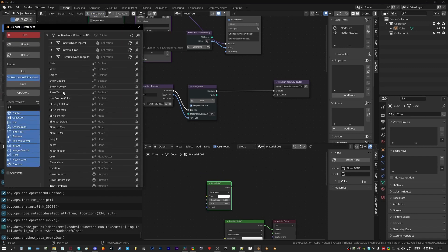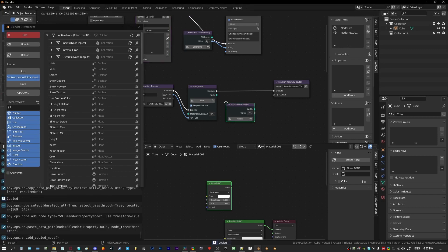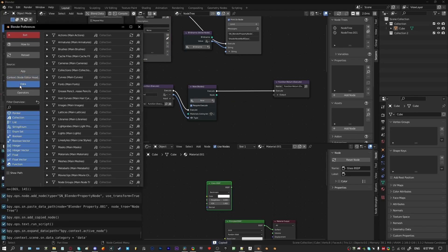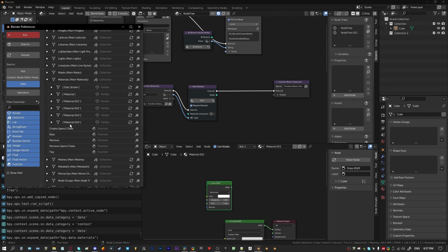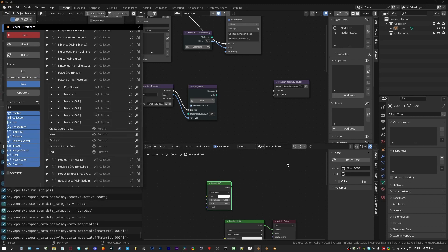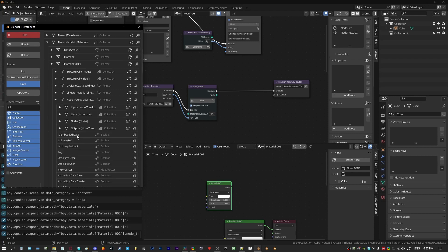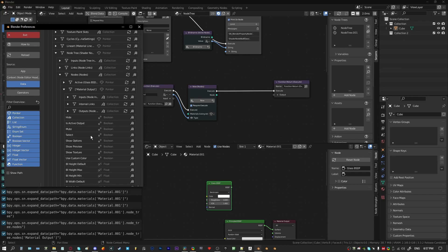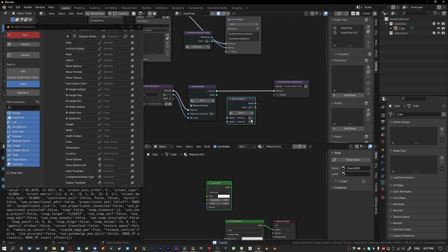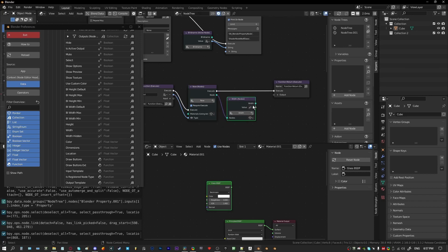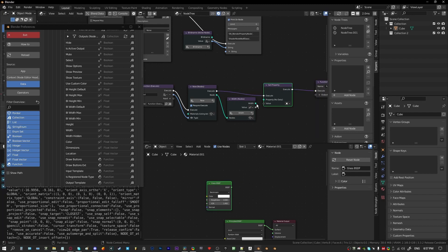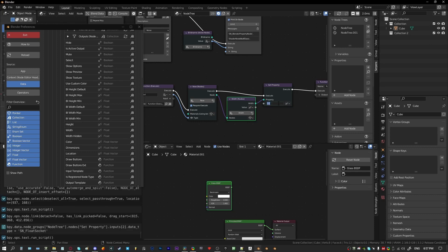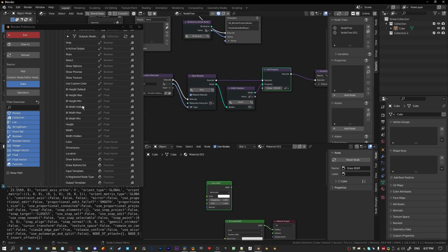We can set a property for that — also set the width. This needs to be done either through space data, or we can go to Data, back to Materials again, and for any material, any node — they all have a property called width. We're going to change the context for it to be for the node that we create. We'll set the property to be float and say something like 350, and we'll set the location.